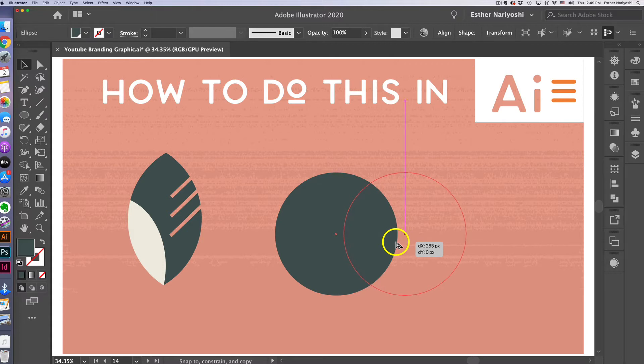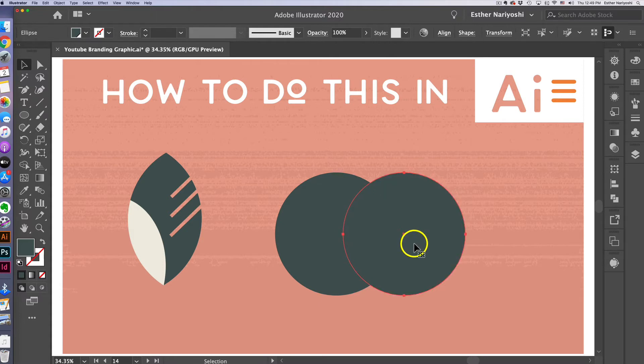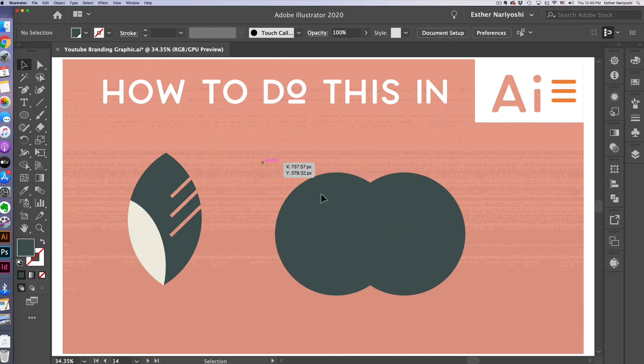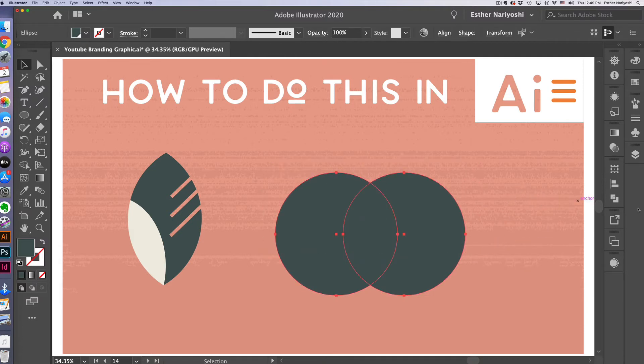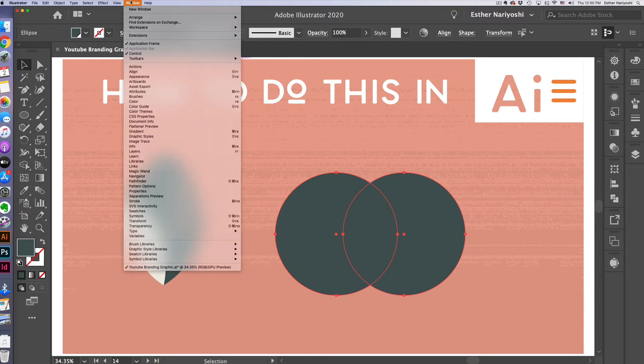So you're looking at the overlapped area so that'll be your leaf. Once you're done with that select both circles and click on pathfinder tool. If you don't have it here stacked on the right you can come over to window and pathfinder.